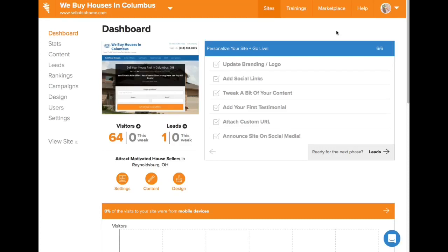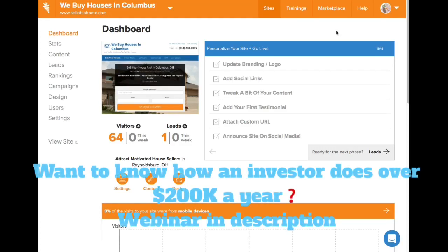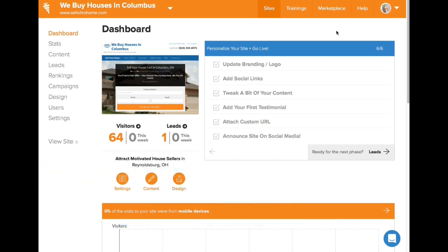Hey, what's going on everybody? Real quick, I want to show you the back end of InvestorCarrot. This is actually through a paid subscription, so you'll see exactly what you're going to get with InvestorCarrot and why so many people choose InvestorCarrot over a lot of the other real estate investing websites out there.